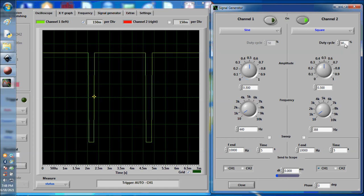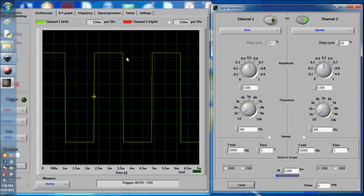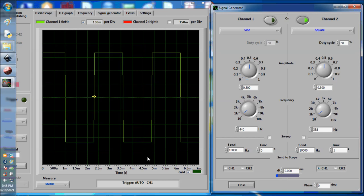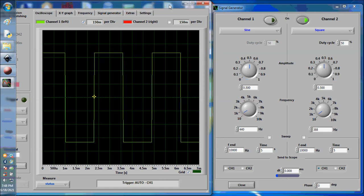Now a 50% duty cycle is this. It's important for you to understand that because this is 50%, it's half and half, the same pulse width here on the positive side as in the negative side.